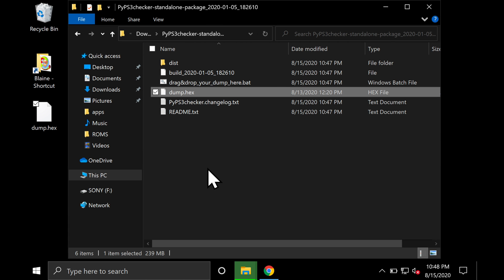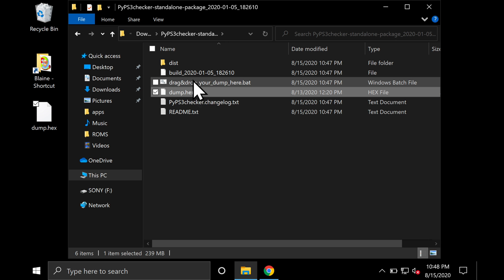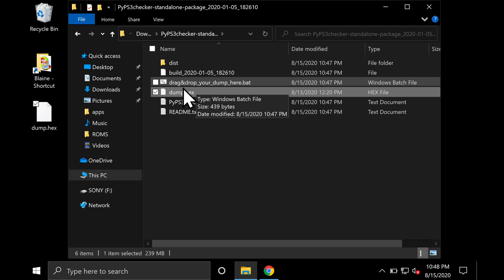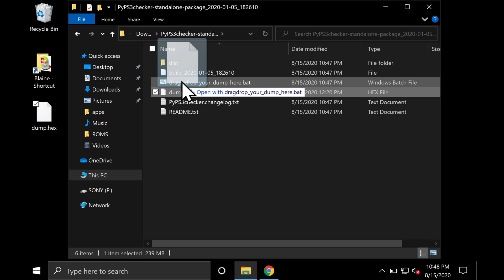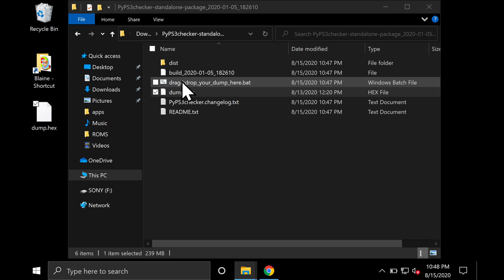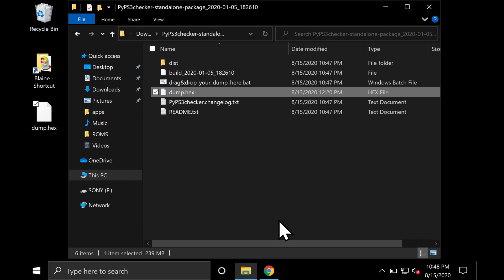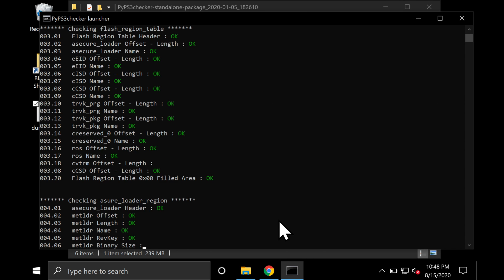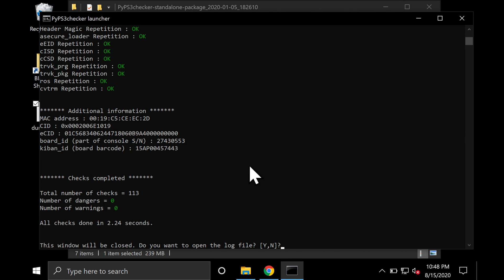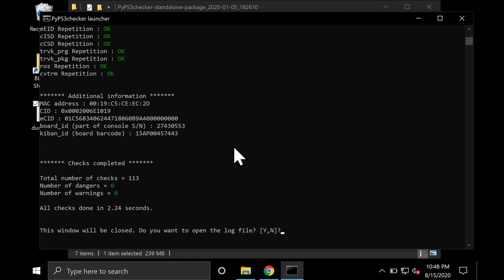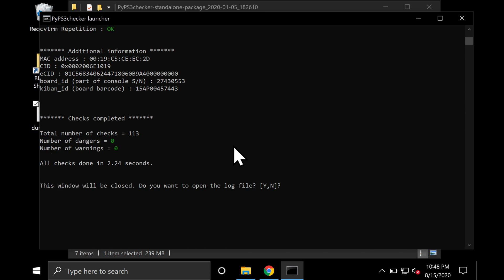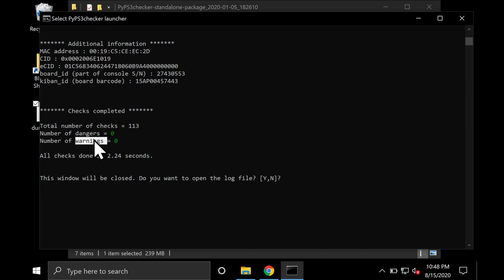Go into the PyPS3 checker folder and paste the dump.hex file here also. This isn't for the purpose of backing up. This is so you can actually check it. Take that dump.hex file and drag and drop it right here. You'll probably get a message that it's been blocked. Click More Info and then Run Anyway. It'll run a quick check of this file. Now what you're looking for is all the way at the bottom. You want to make sure there are no dangers and no errors anywhere in this process. If there are, run that whole dump.hex backup process once again.